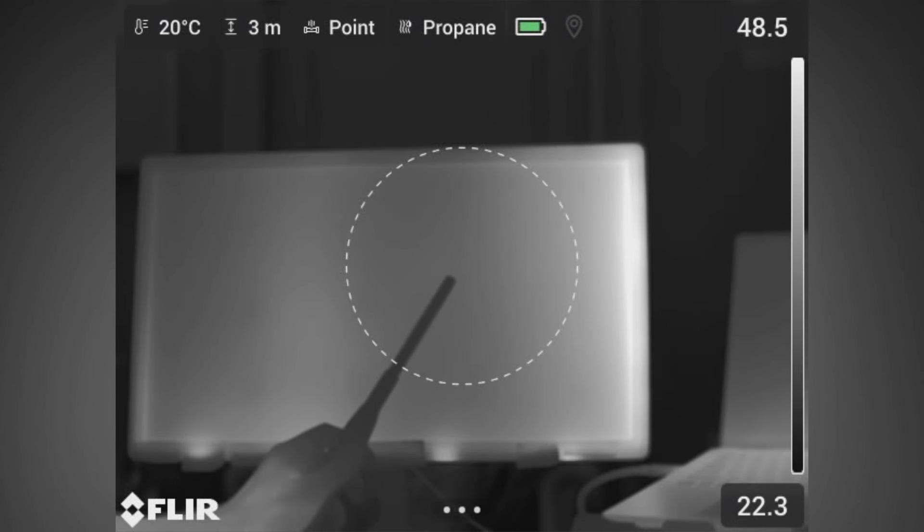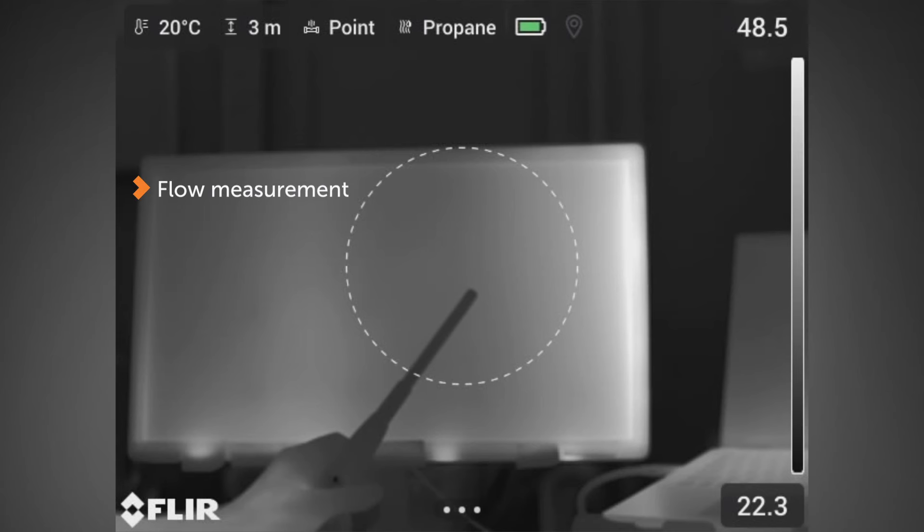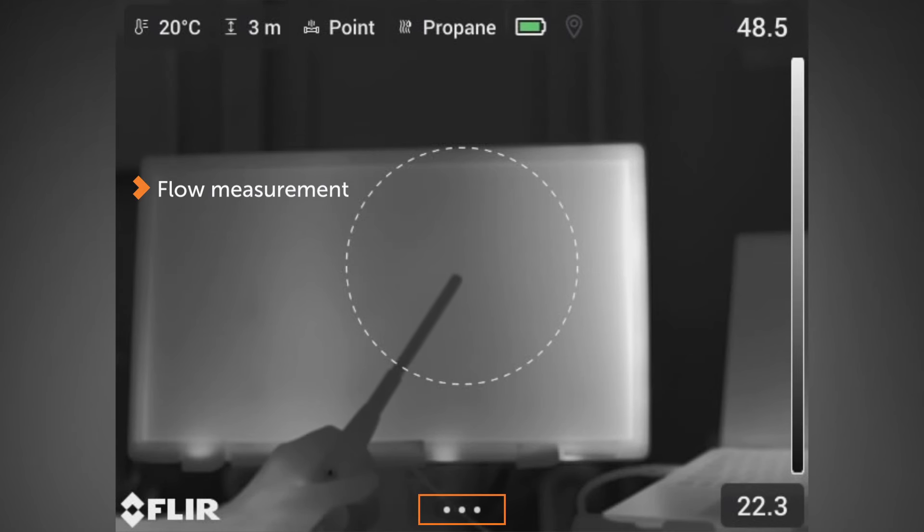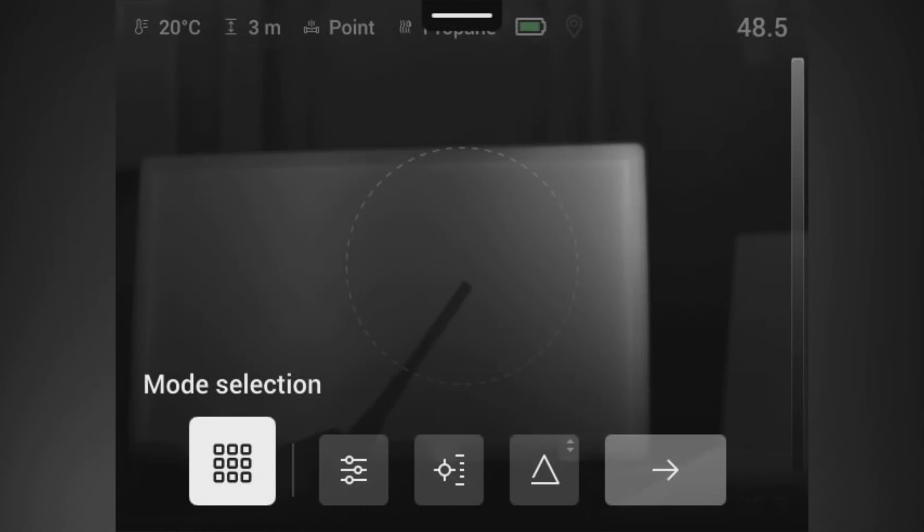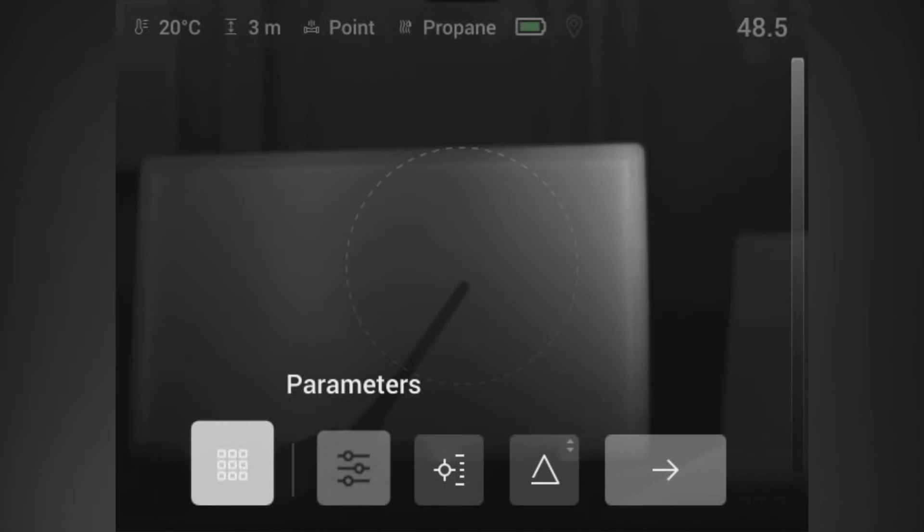Now since you see a circle, we know that we are going to initially do a flow measurement of quantification. The three dots on the bottom allow us to get into the various parameters that you would need to set up for your quantification run.